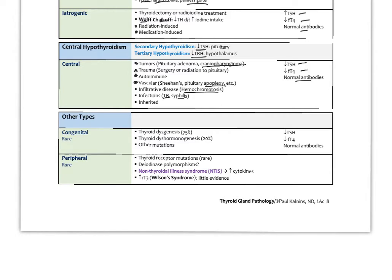Rarer types include congenital hypothyroidism, most commonly from thyroid dysgenesis, or thyroid dyshormonogenesis where genetic defects impair the enzymes needed to form thyroid hormones, plus various other mutations. These would have low TSH, low free T4, and normal antibodies, and are detected very early in life in newborns.